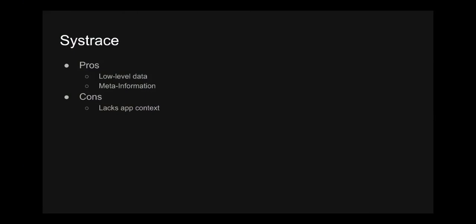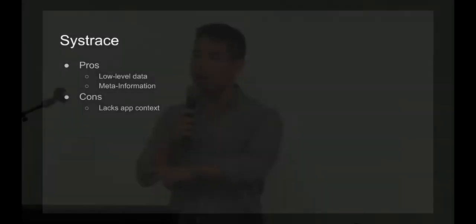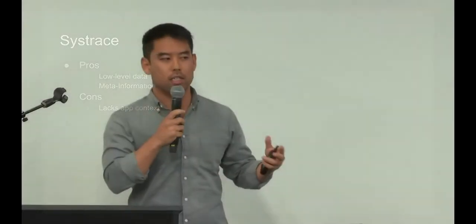The other thing SysTrace does is it provides this automatic analysis on top of that data. One thing it does is it tells you if a frame is taking longer than 16 milliseconds. And if it is, it'll indicate to you what might be going wrong there and how you might be able to fix it. That's a feature that SysTrace has that none of the other tools that we'll talk about can do. So that's a benefit of using SysTrace.